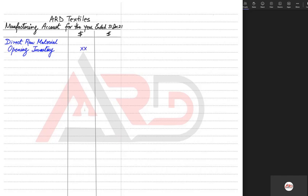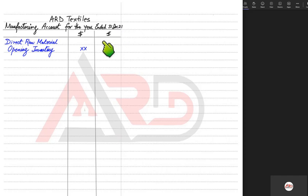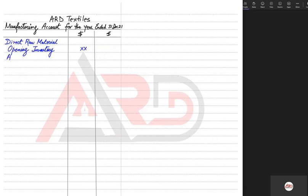We begin with opening inventory of raw material. Opening inventory means we already have this much material left over from the previous year. It doesn't necessarily mean that every year we use the entire material bought — the leftover material will be used in the next year. So if we are making the account for 2021, the 2020 leftover material will be used in 2021.